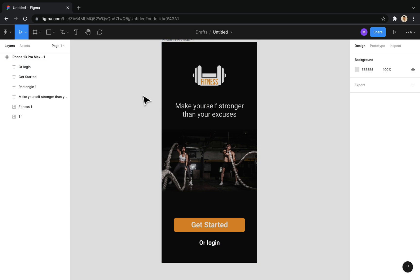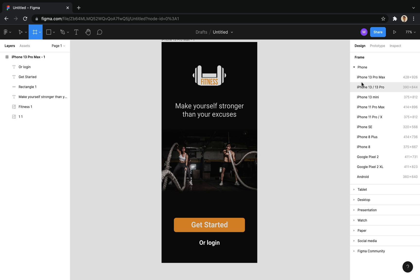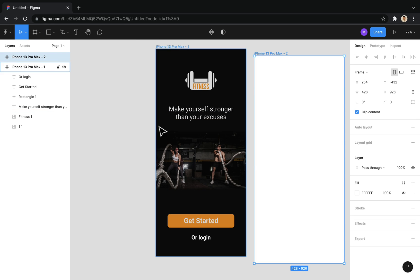So now, I will create another frame to design the screen related to user registration.